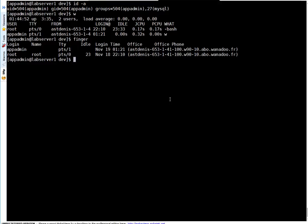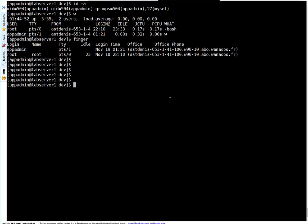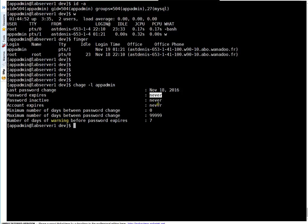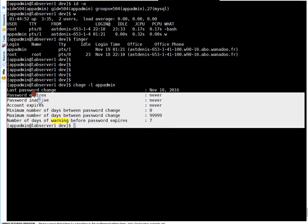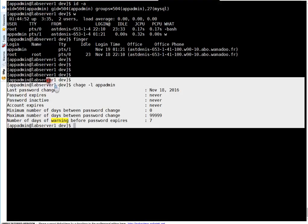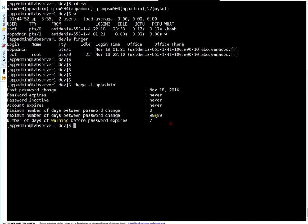If you have to check your password expiry settings, run chage -l followed by your username. It tells when the password was last changed, when the password expires, when it becomes inactive, minimum and maximum number of days to change password. Right now for this user, password expiry is disabled.